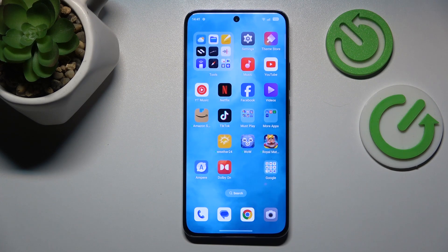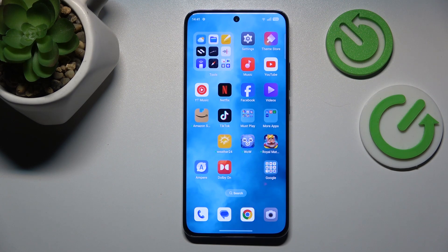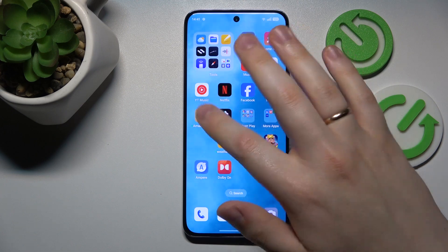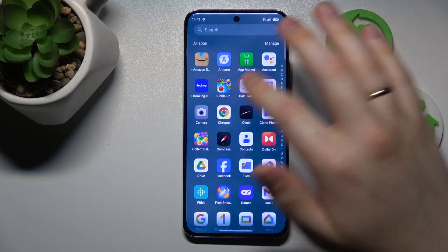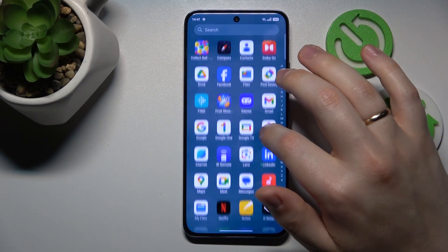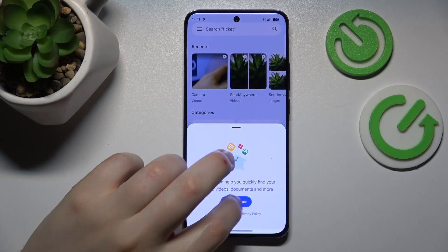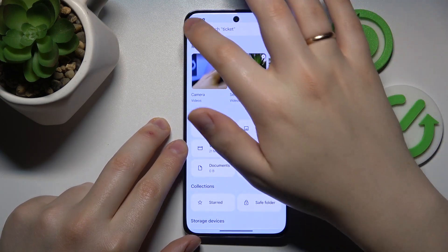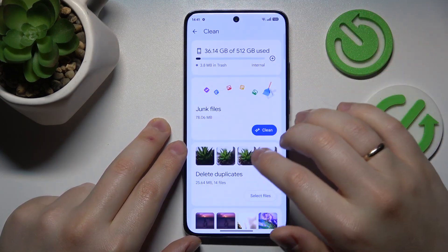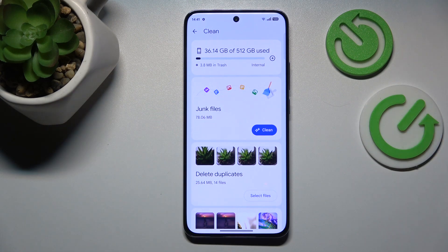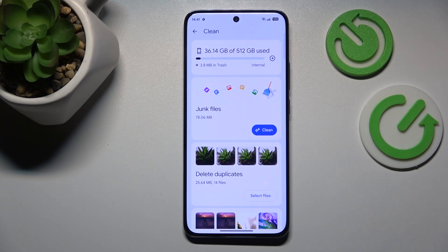I recommend that you begin by performing storage cleanup or freeing up some storage space. The way to do that is to launch the Google Files app, which should be automatically installed on your phone unless you have manually deleted it. Launch the Google Files app, go into the Clean menu, and here take care of your internal storage. Mine is in a perfectly optimized state since my phone is fresh and I haven't used it for a while.